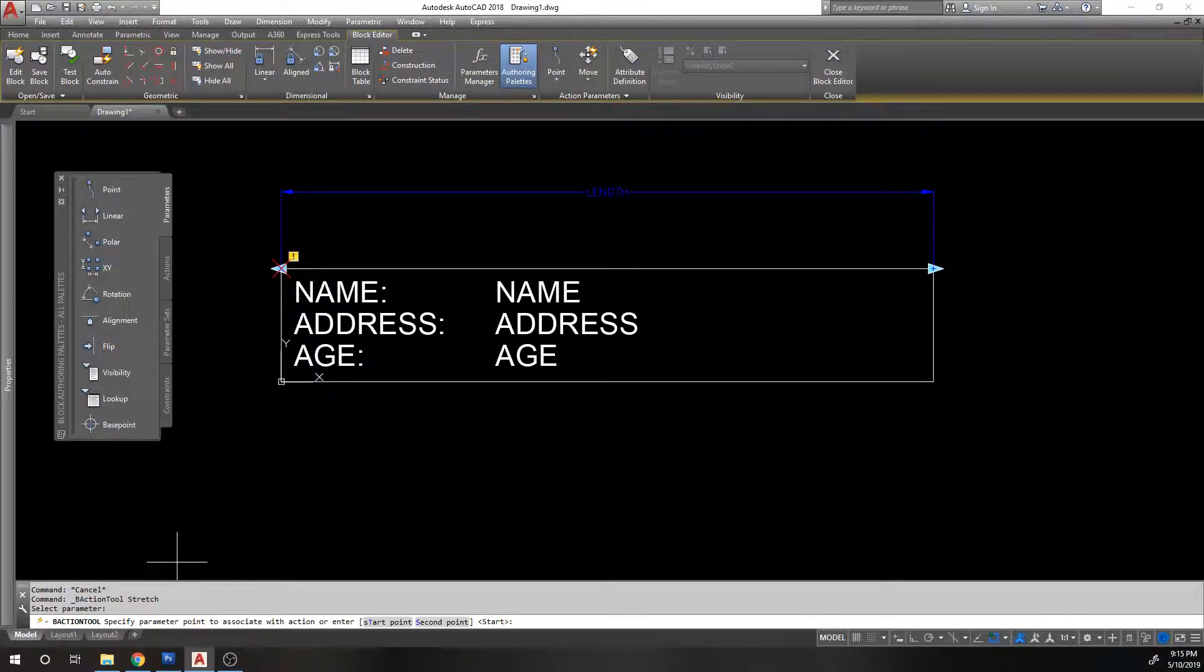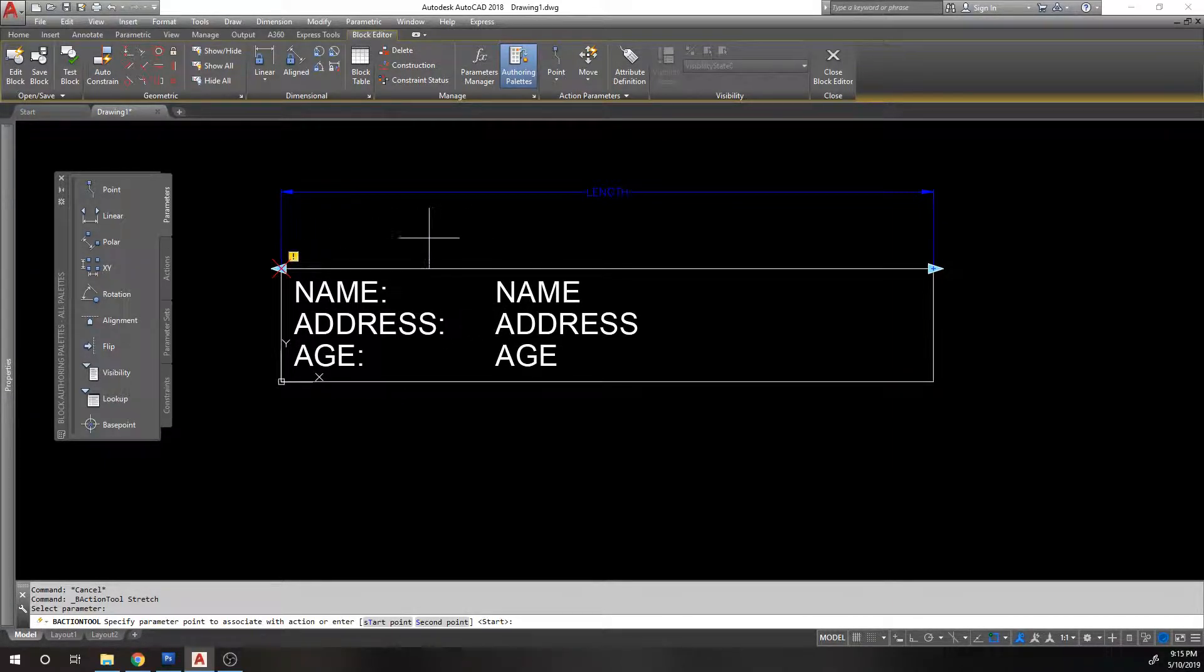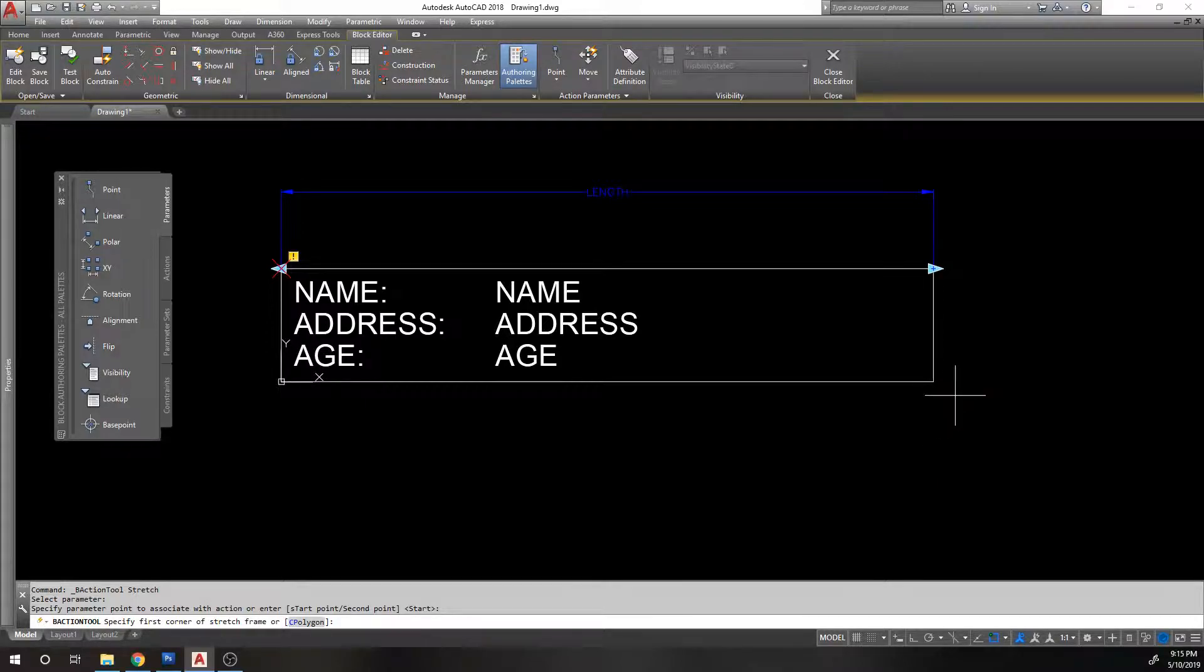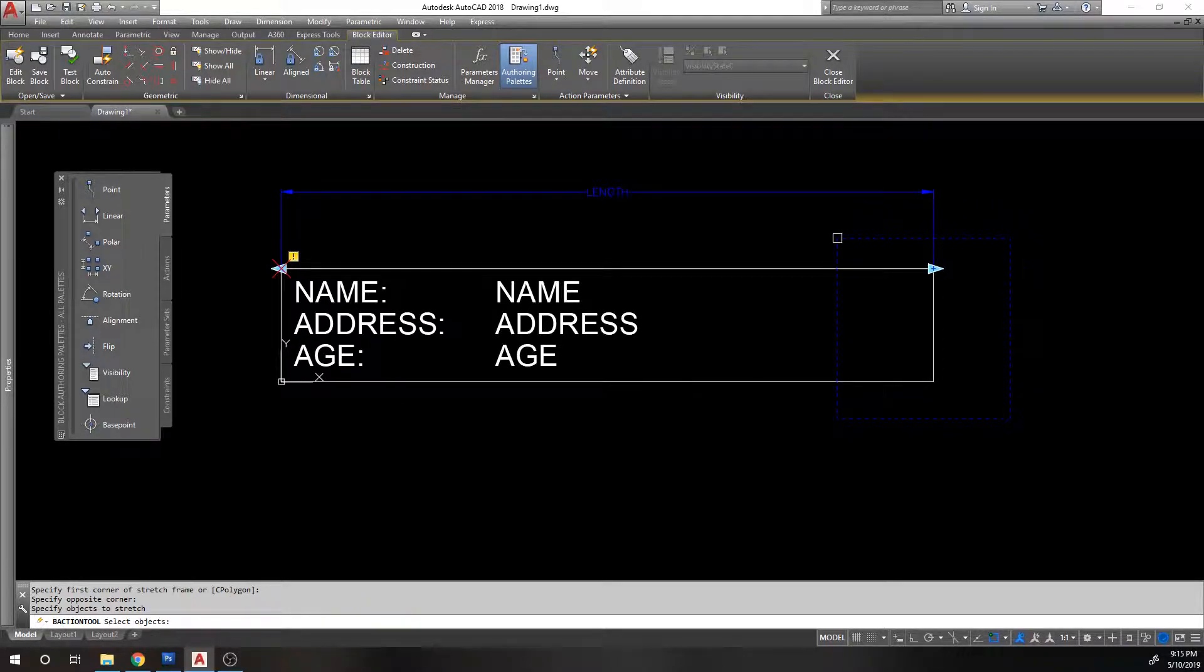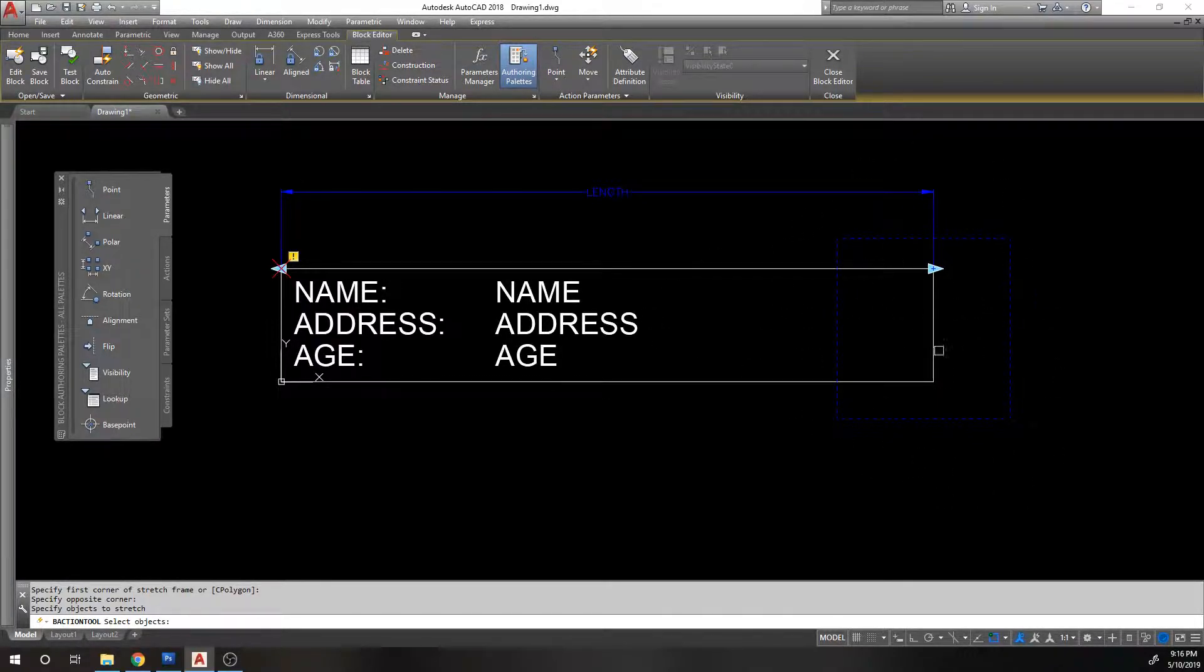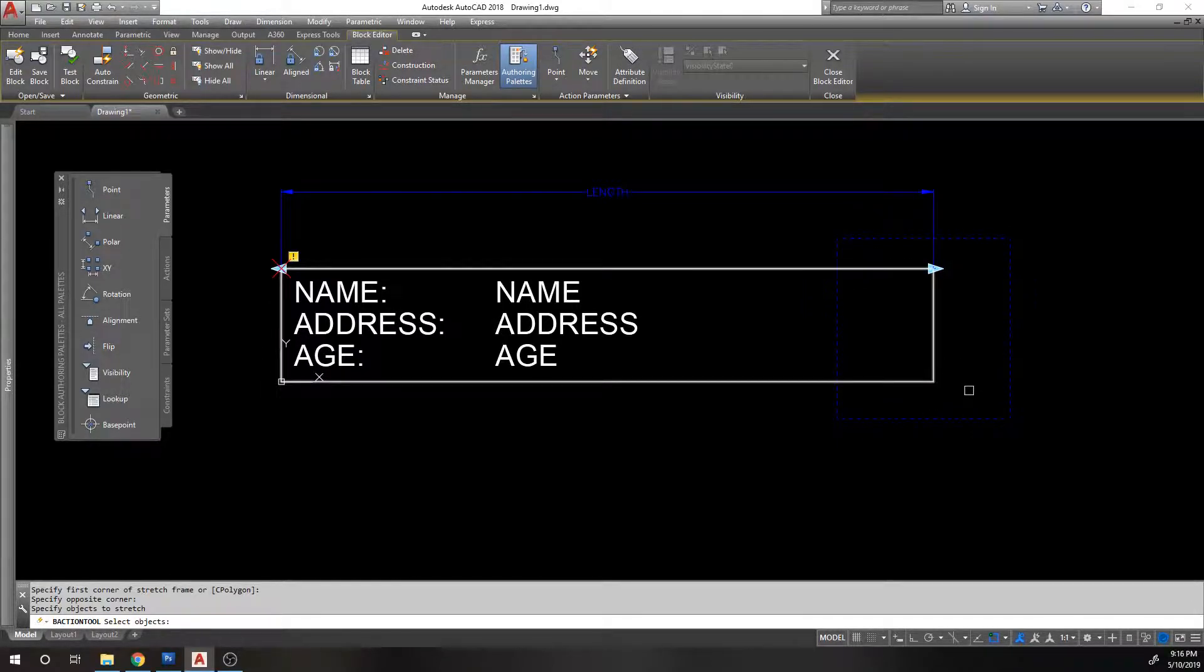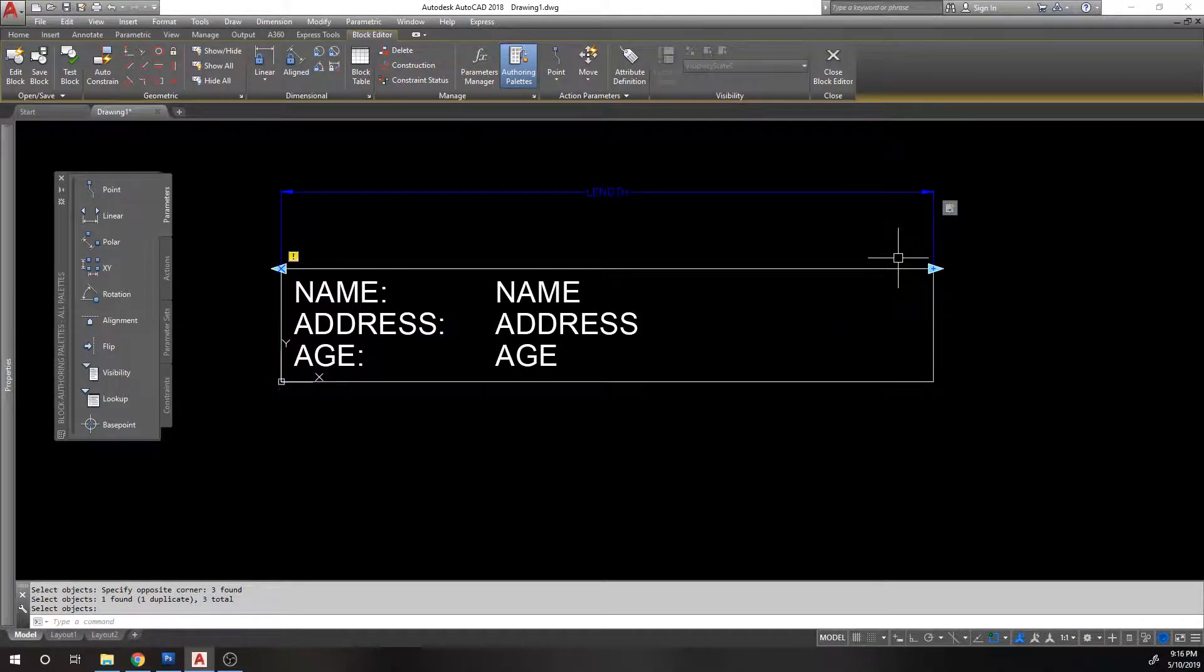And it says specify parameter base point to associate with action for this stretch function. And where do we want the base point to be? And I do want it on this side. I want to stretch from this point. So I'm just going to say enter. Specify the first corner of the stretch frame. So now we have to pretend like we're doing a stretch command. So we're going to do a window like we would do in a stretch window. We've picked a bounding box, but we actually have to pick the objects because you can do a stretch window. And if I don't select anything, it won't stretch. We have to pick what objects we're going to be including. So we're going to be including this entire thing. Just select this object in some way. And now it knows.